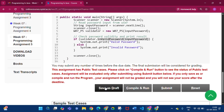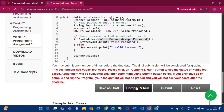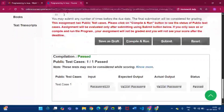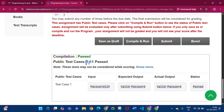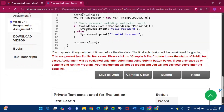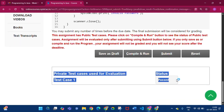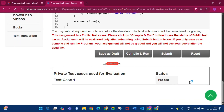Click Save as Draft, then click Compile and Run. Public test cases pass one by one — the expected output matches the actual output and the status is passed. Click Submit — the private test cases used for evaluation status is passed.